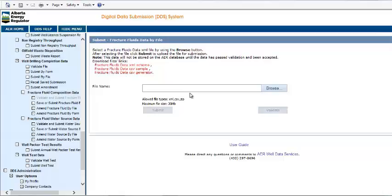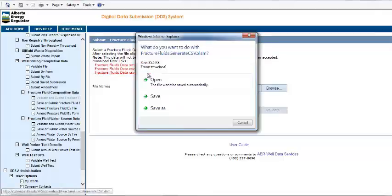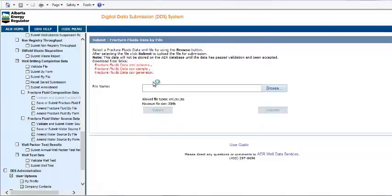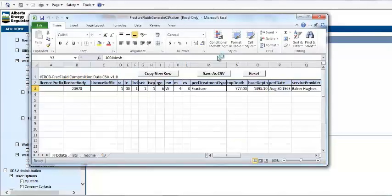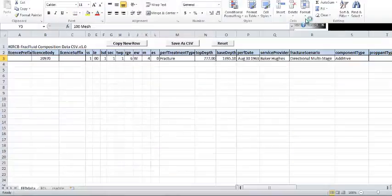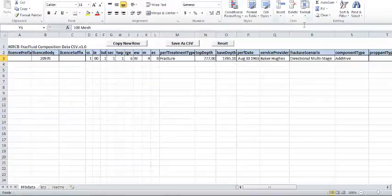In the right-hand panel at the top, you'll see Submission Instructions and three red links. Click the third link, Fracture Fluid Data CSV Generator, and open it. This should open an Excel spreadsheet which can be used to generate a CSV file.